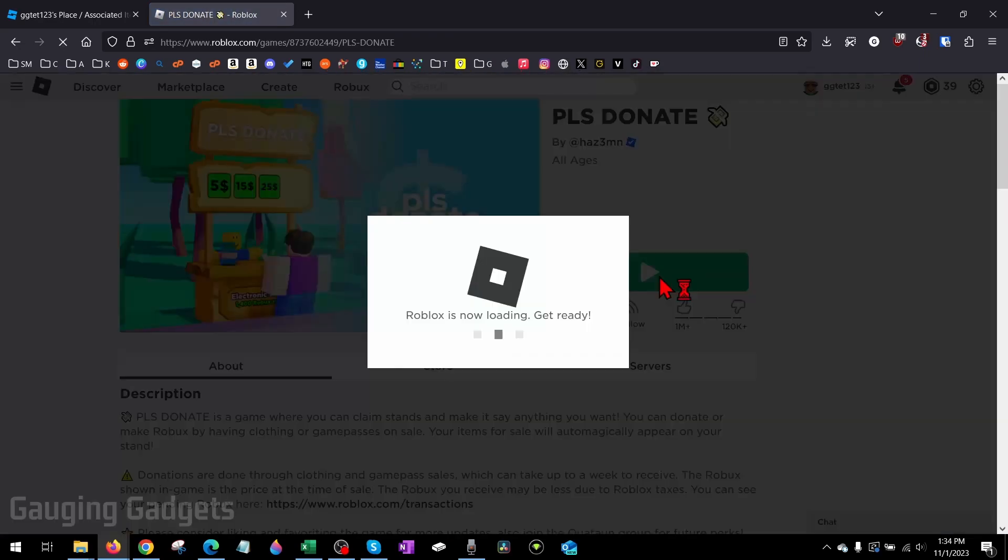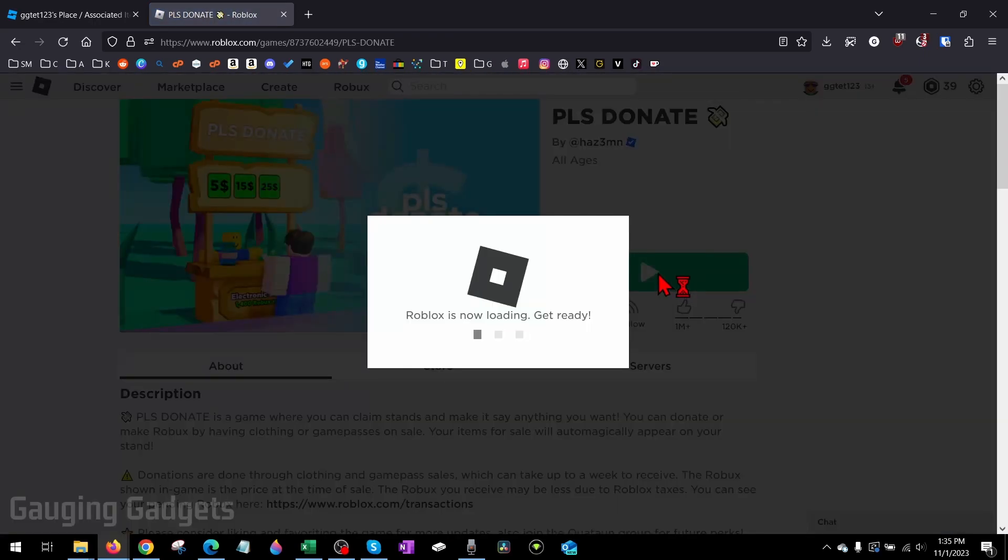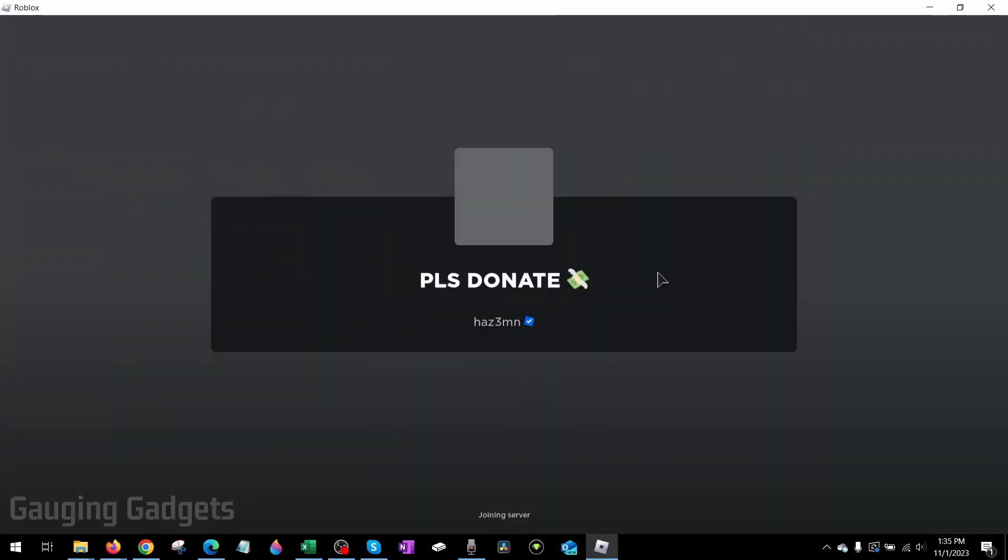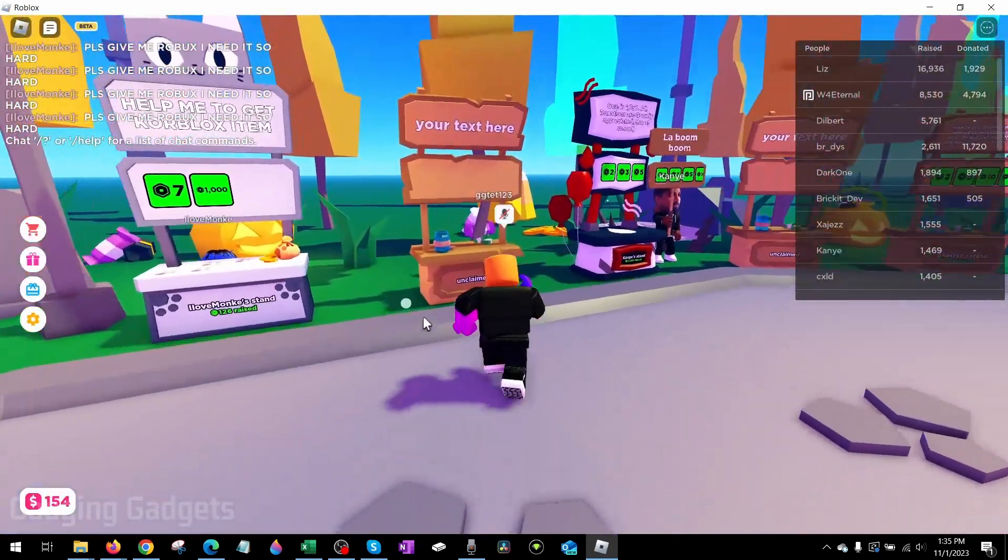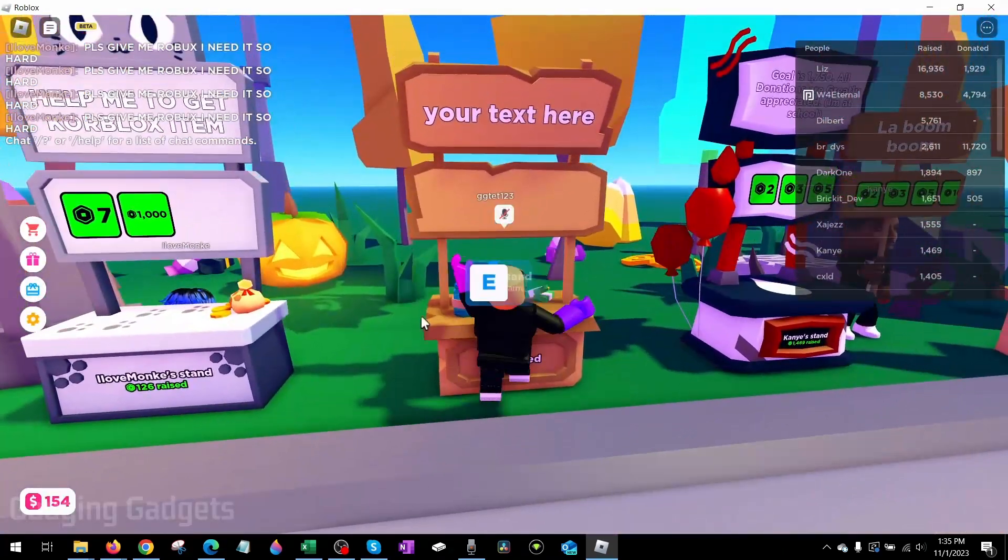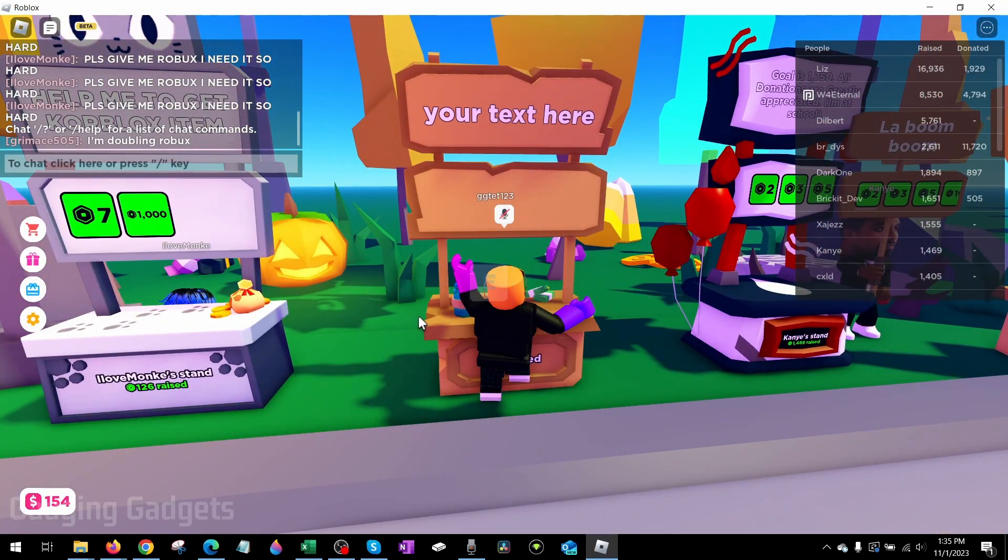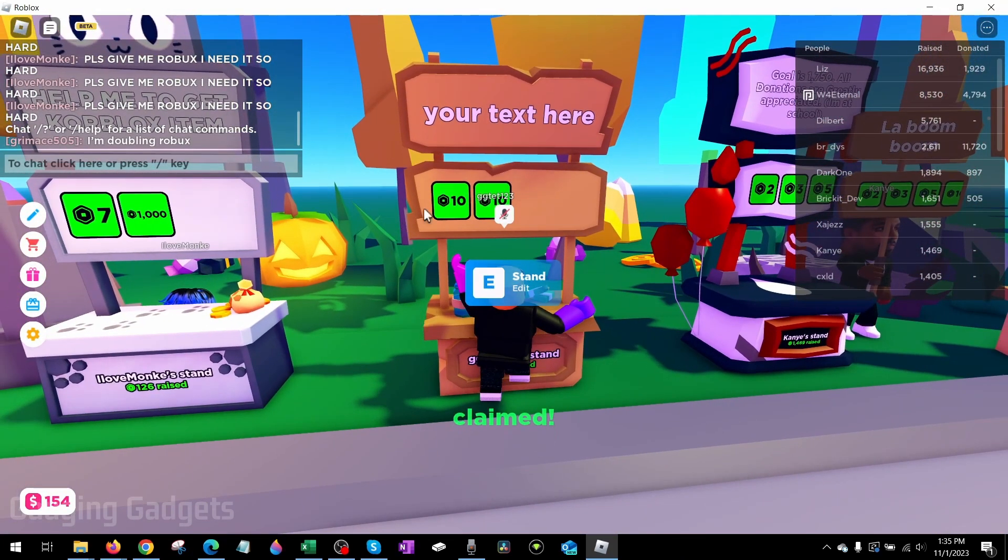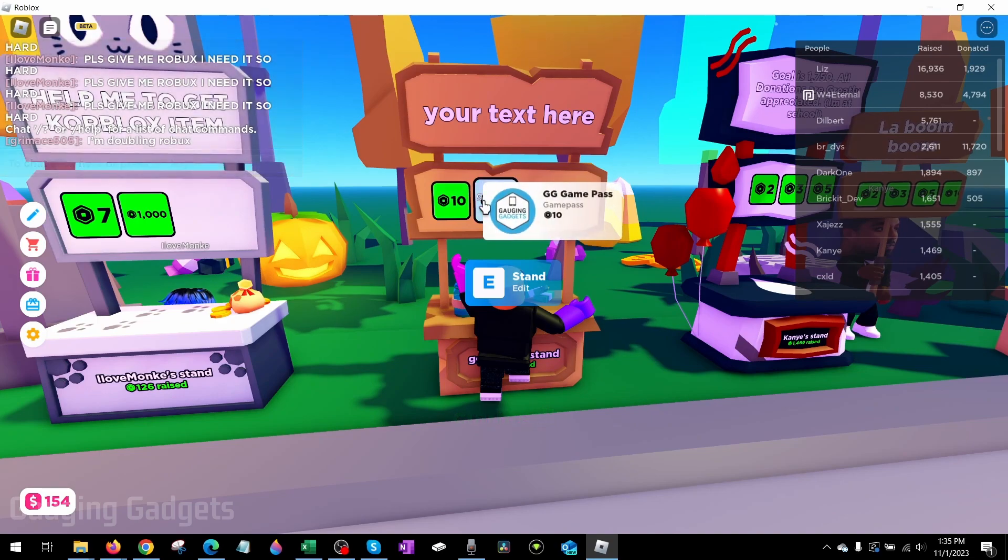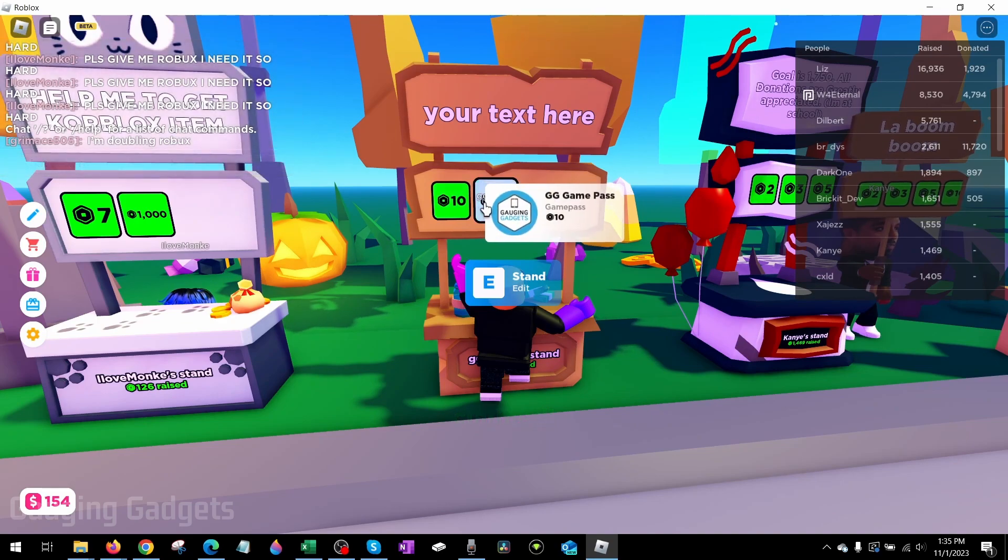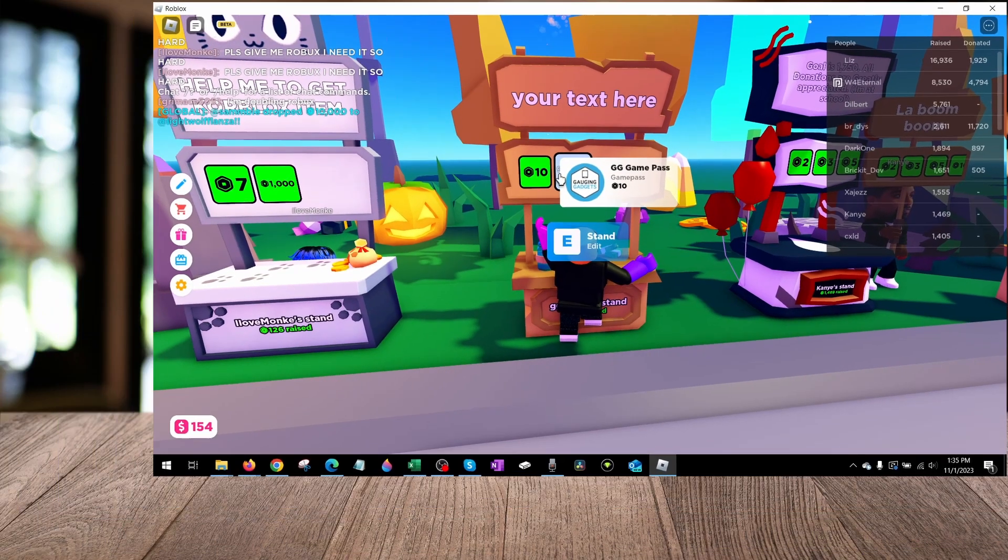Go back to Roblox and go into Please Donate. Now when I go up to an unclaimed stand and claim it by holding E, you can see that my new game pass is right there: GG Game Pass with my game pass logo. That's how you make a game pass in Please Donate.